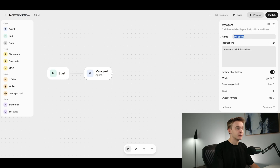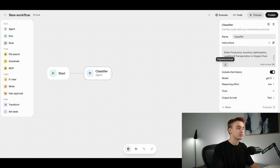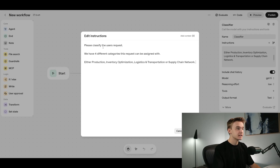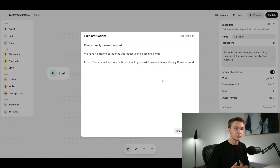First, update the name of this agent to 'classifier'. Then paste in the prompt — this is a very simple prompt for classification. It says: please classify the user's request. We have four different categories this request can be assigned to: production, inventory optimization, logistics and transportation, or supply chain network. With this, the AI now has a choice — based on the question it receives, it needs to classify that information into one of these four categories.